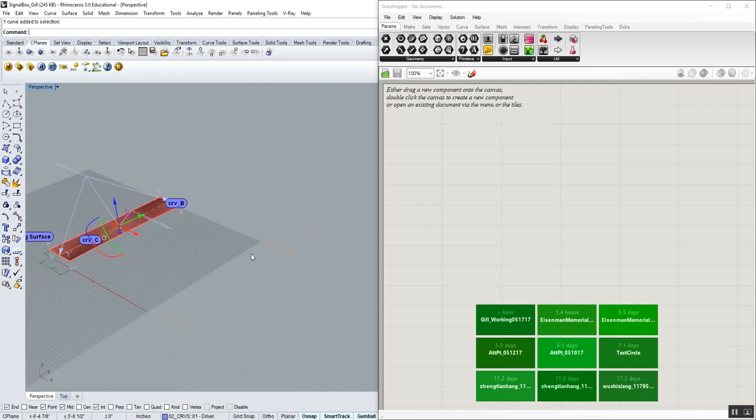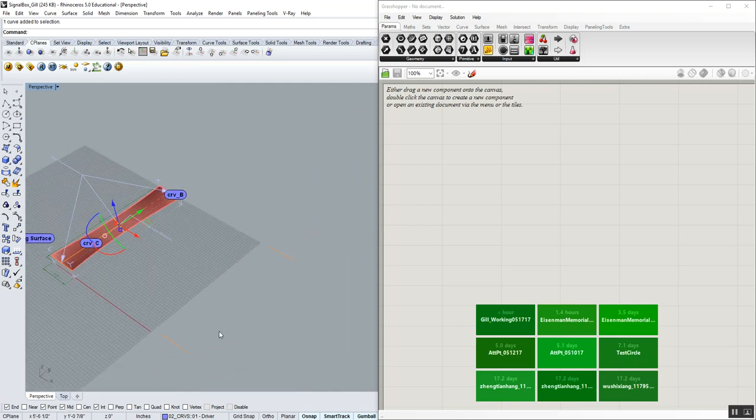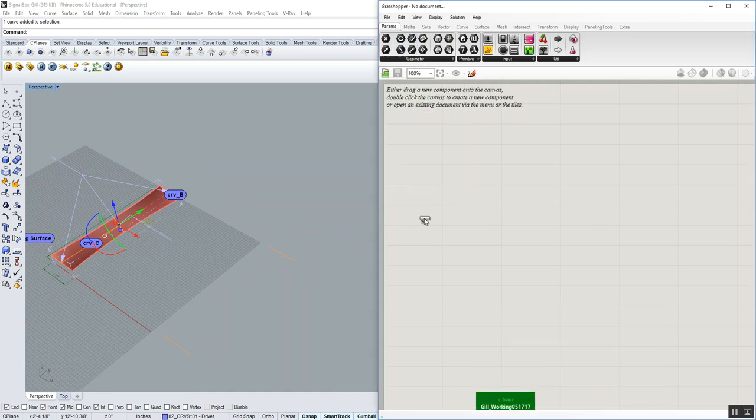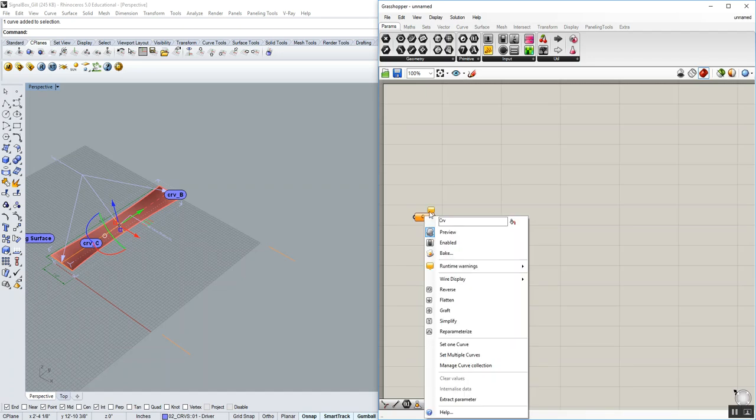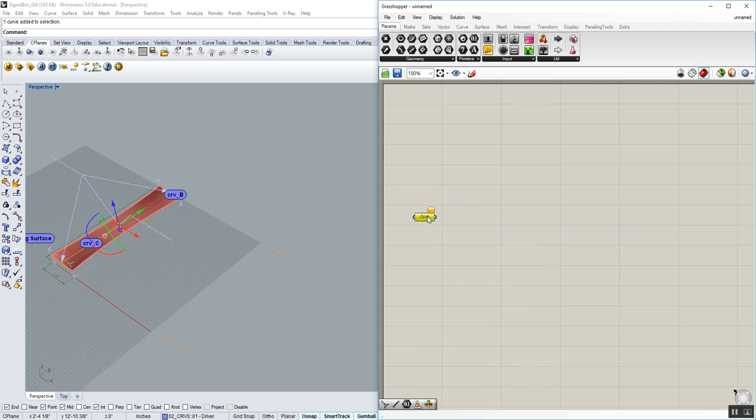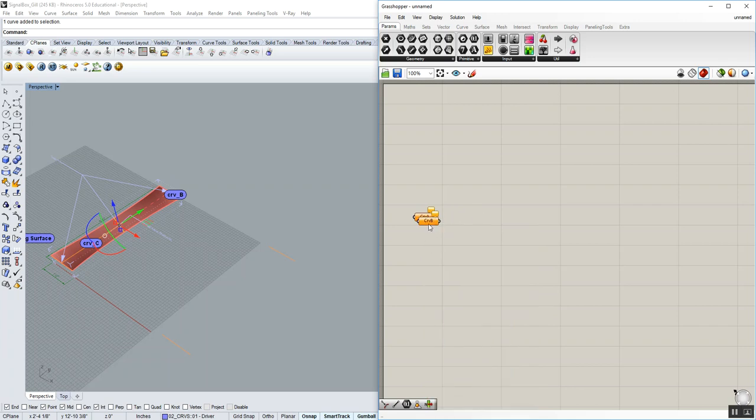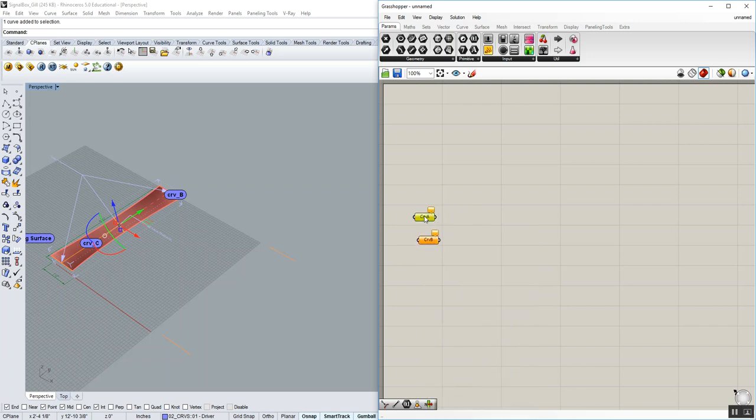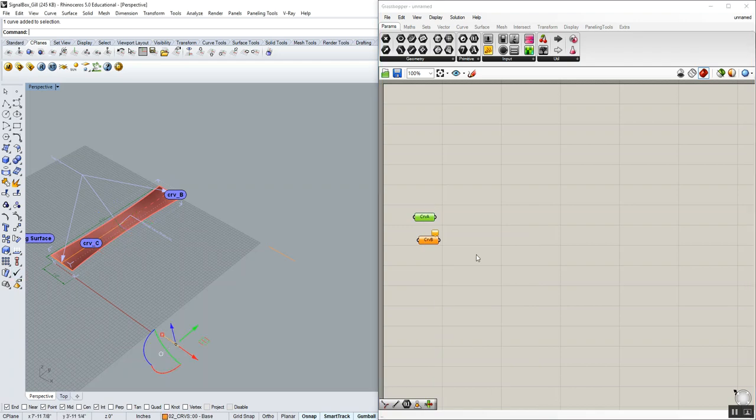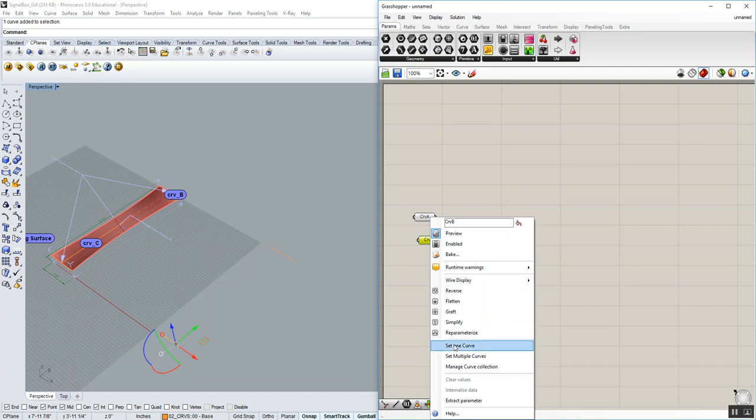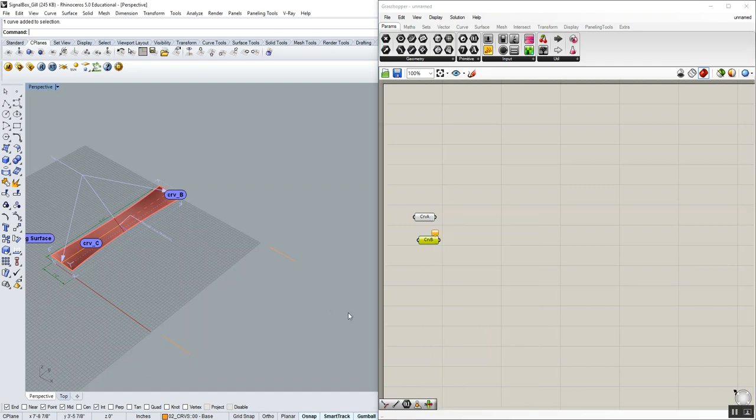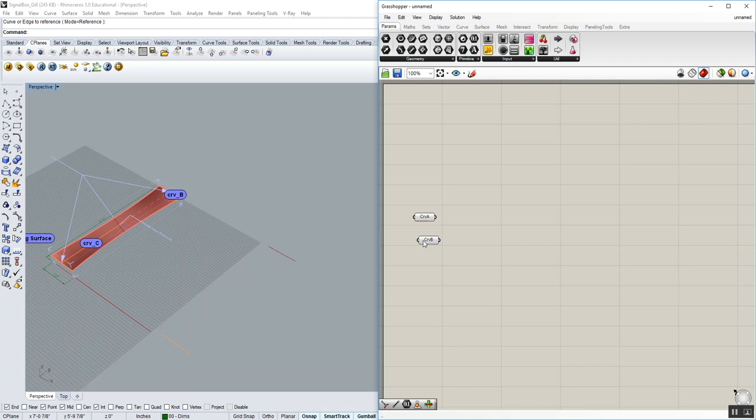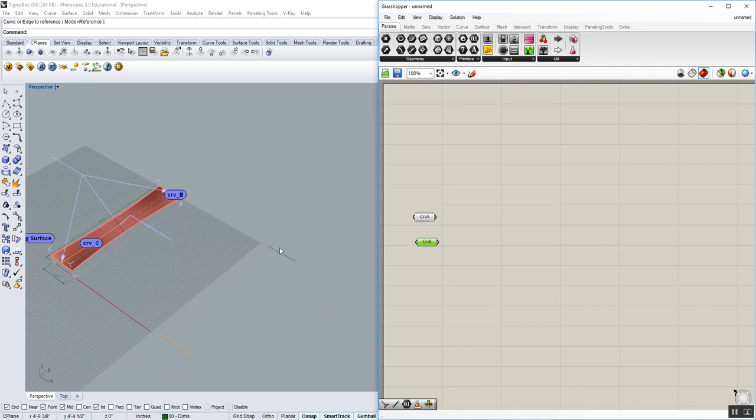To do that, what we need to do is we need to go ahead and start our definition by referencing these two objects into Grasshopper. To do that, these are curves. So we're going to go to parameters, geometry, and curve. I'm going to call this curve A, and do a copy-paste and curve B, and reference them both. Now, it's really important that you reference the one that is closer to the x-axis as curve A, so the one that's along this x-axis curve A, and the other one can be set as curve B. So I'm going to go ahead and right-click, set one curve, and curve B like so.